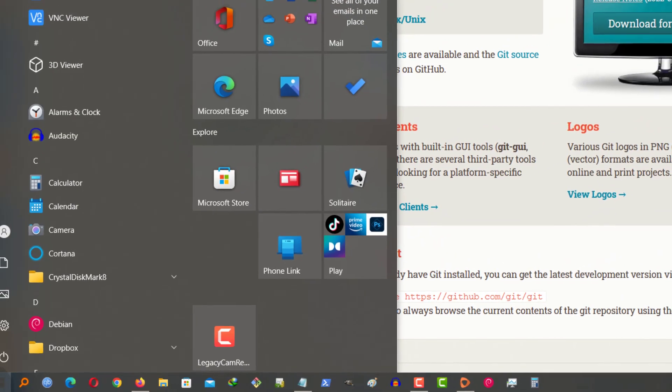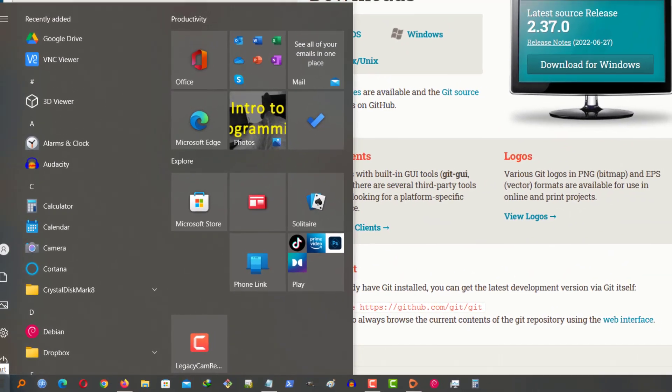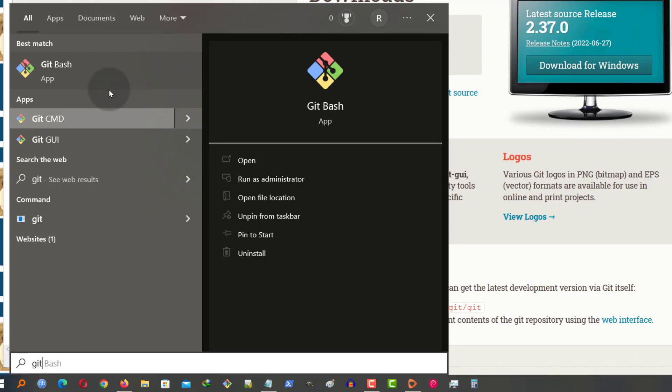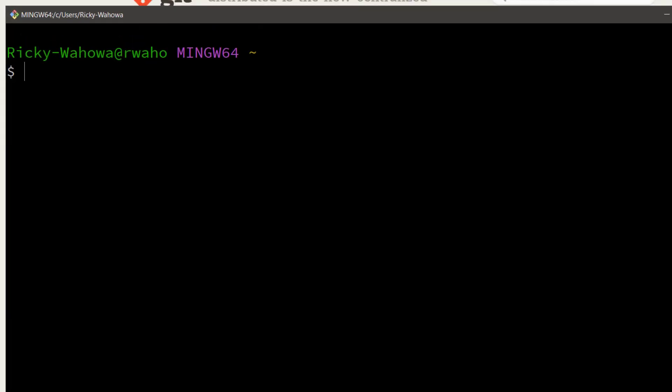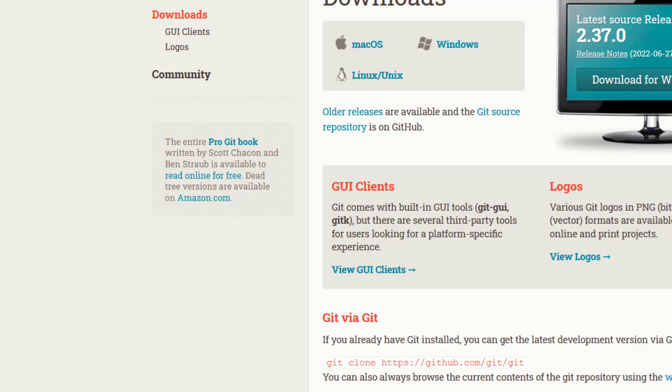So if I go to start, I can look for Git Bash and we are going to use this to generate our SSH key and then upload your key into Vultr. You'll see how to do that in a moment.